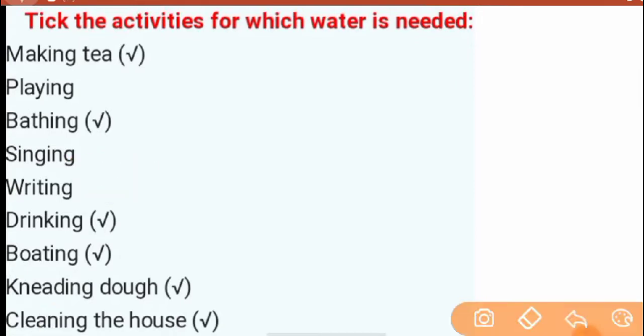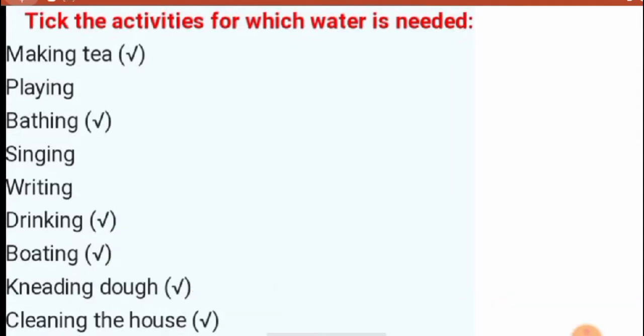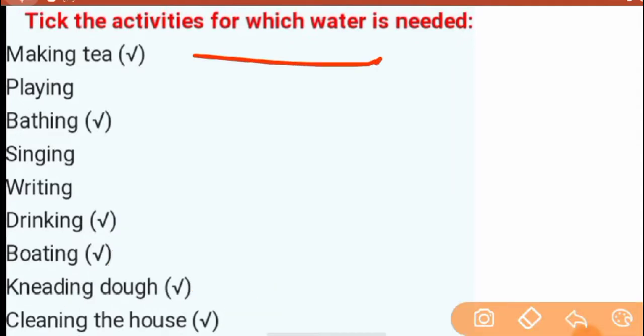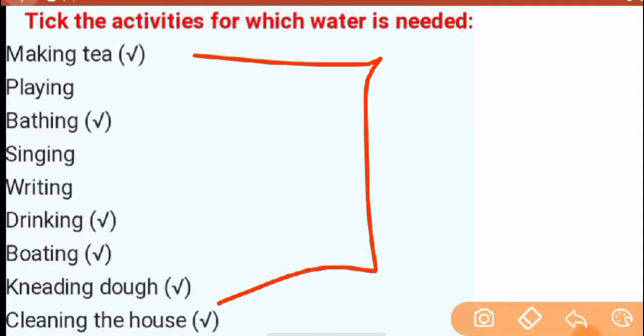Next, for drinking — yes, you need water. For boating — yes. For kneading dough — yes, you need water. And for cleaning the house, you also need water. So, there are some activities that you need to do with water.